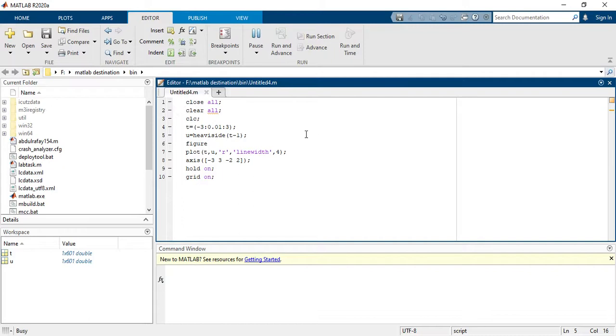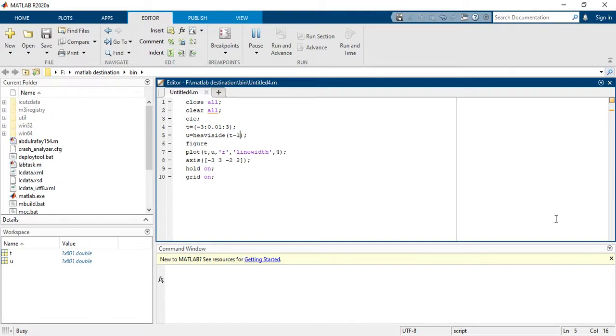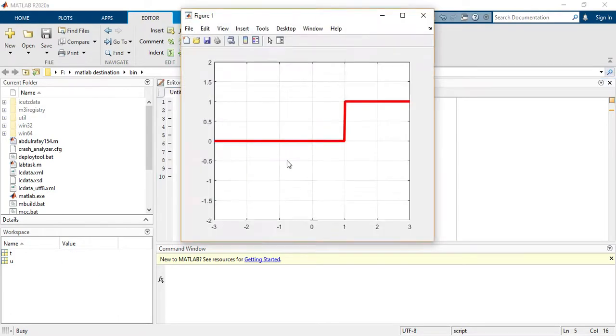So let's see here. Now you are seeing here the output, it is starting from one.